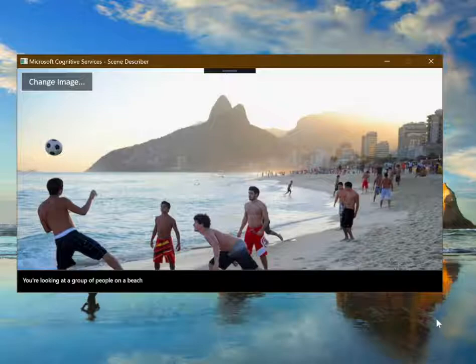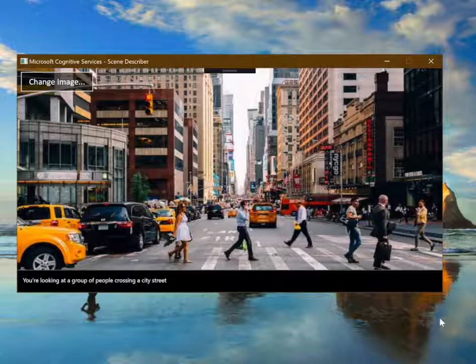You're looking at a group of people on a beach. You're looking at a group of people crossing a city street.